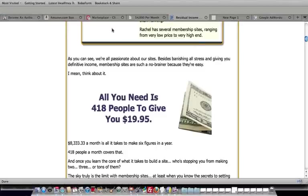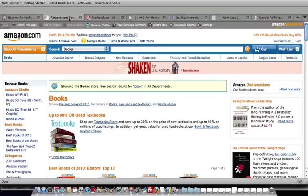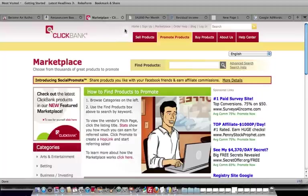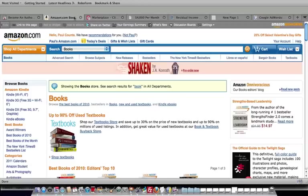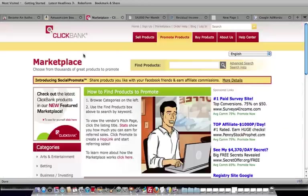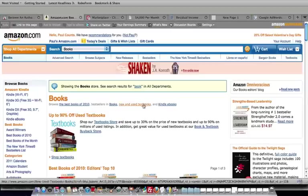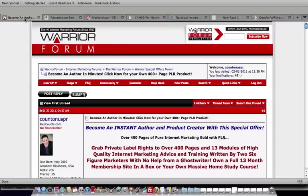And so I just want to encourage you guys, if you ever wanted to be your own product creator so you could sell products on ClickBank, or if you want to add to your ClickBank arsenal, if you wanted to get a book published on Amazon, this is your offer. This is your Warrior Special offer.